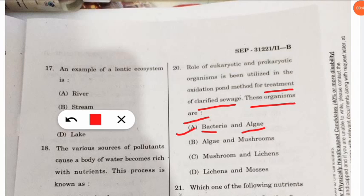Question 21: which nutrient cycle has biological fixation? The nitrogen cycle has biological fixation, known as nitrogen fixation. Question 22: what does the Shannon index measure? The correct option is option B — it measures relative abundance.